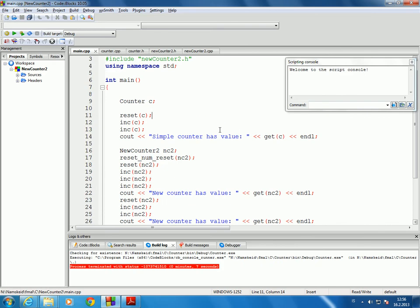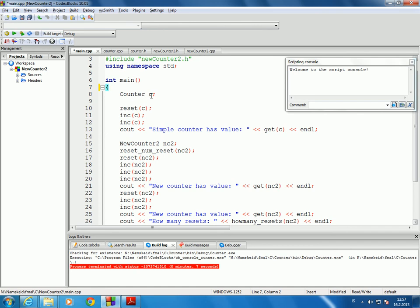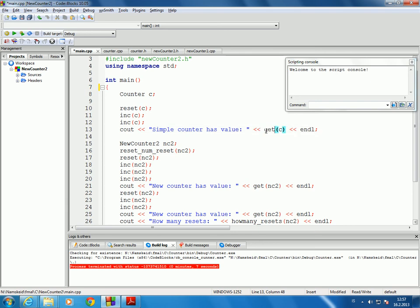Looking at a C++ implementation example, let's start in the main program. The main program declares a variable C of type counter, then calls the reset function and sends C as a formal parameter to it. So we're using one of the functions that can manipulate this AppState data type. Then we increment it twice and write out what value it has by calling the get function.